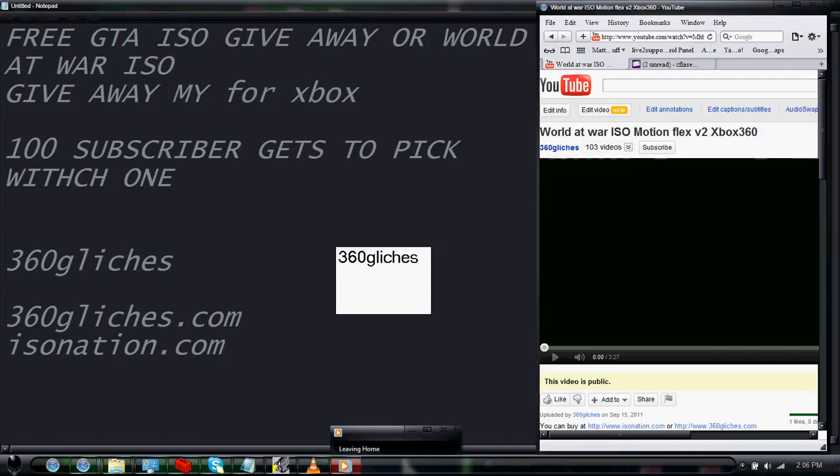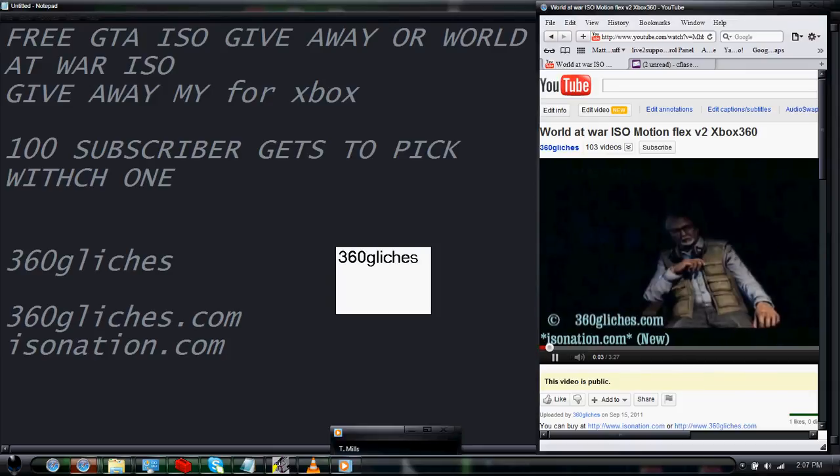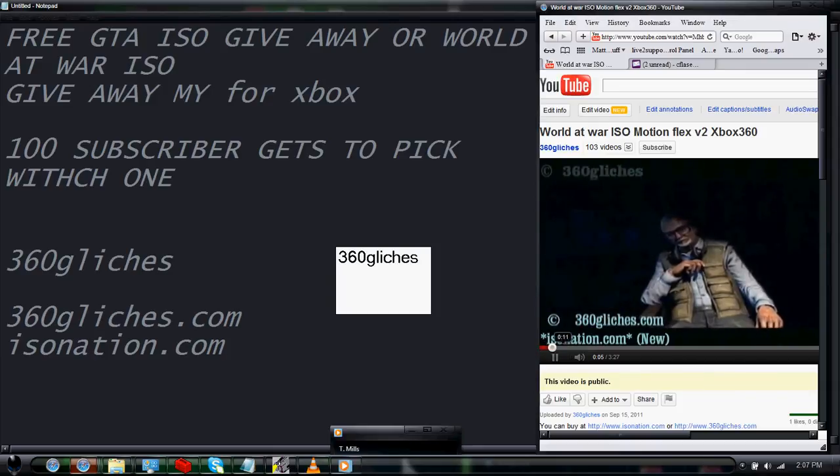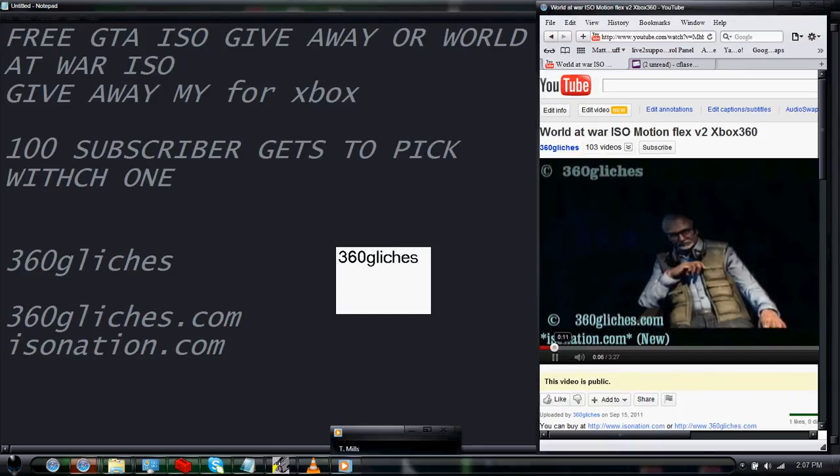My 100th subscriber will get to choose which one they want. GTA or World at War? My 100th subscriber.